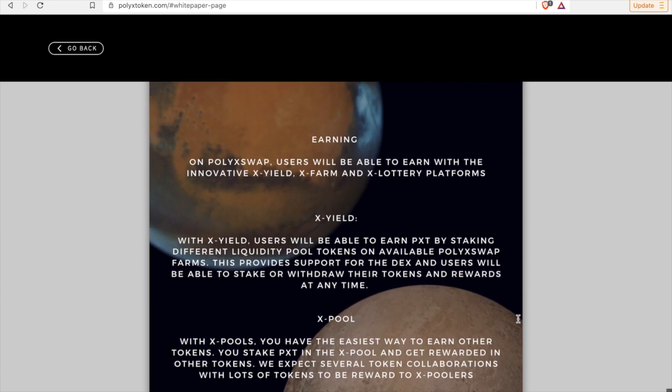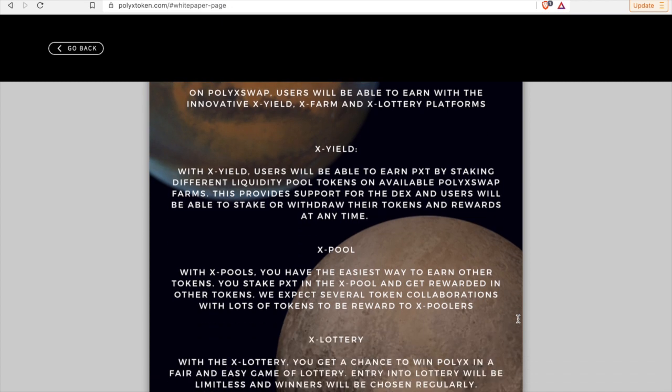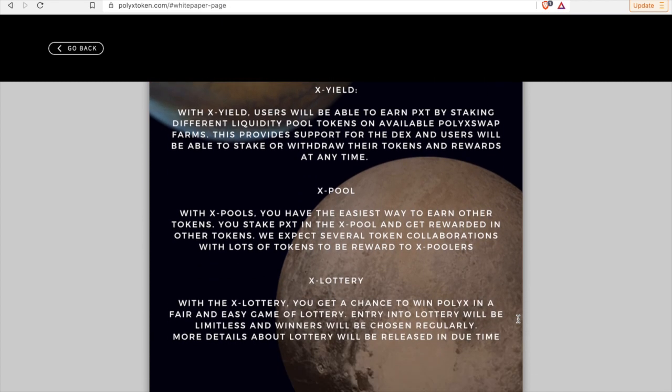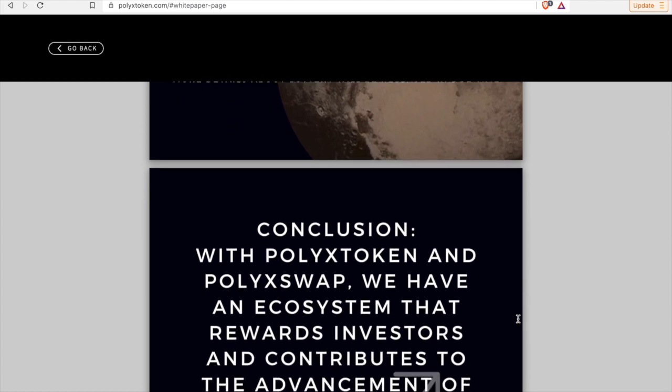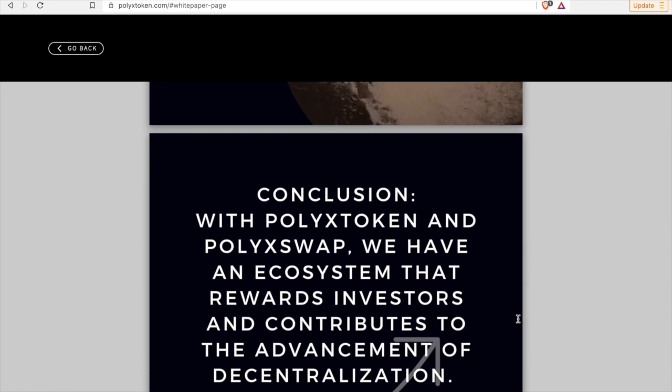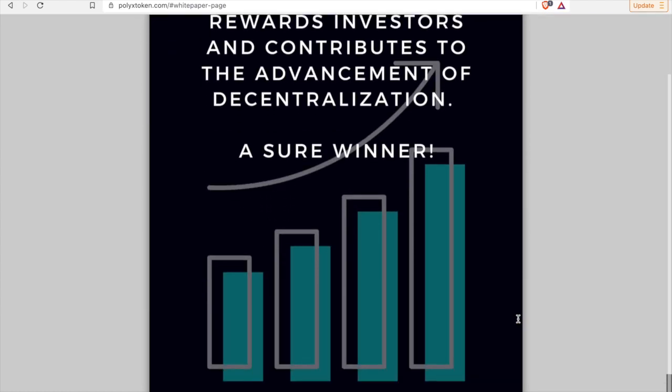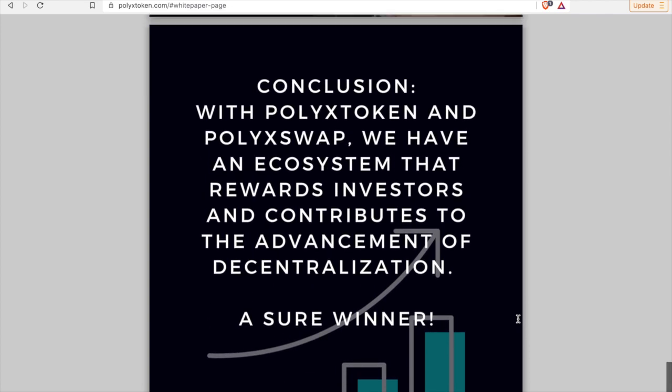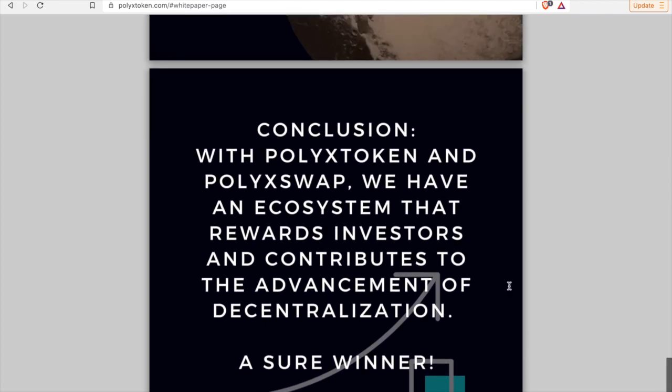That's an amazing industry best in regards to reflections and rewards. And I'll point out here, I think this is important in regards to earnings. The X Yield, the X Pool, the X Lottery. These are really cool aspects of the token and other ways to earn, right, as well as valuable tools.